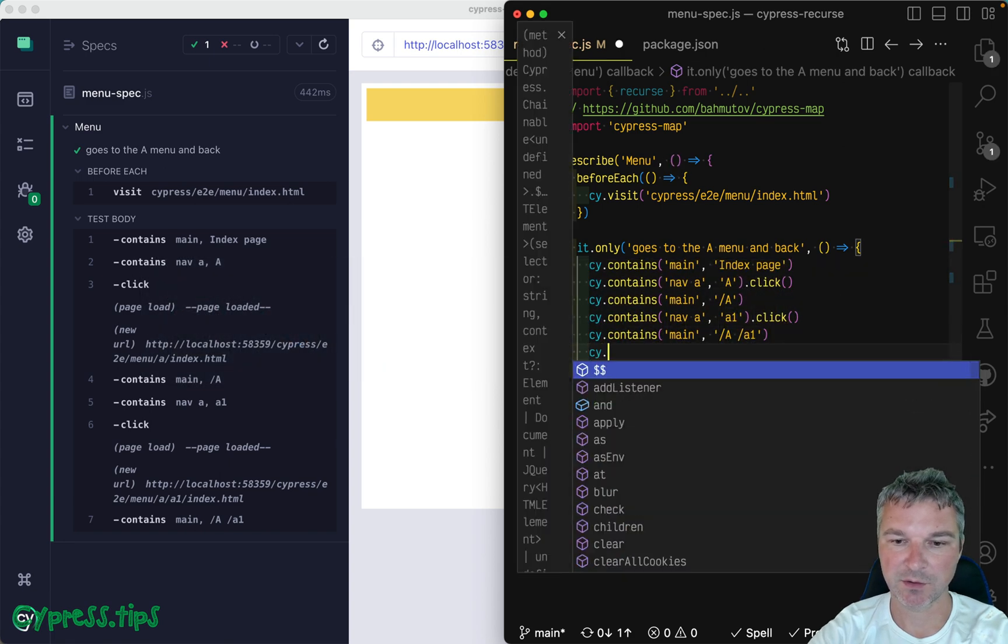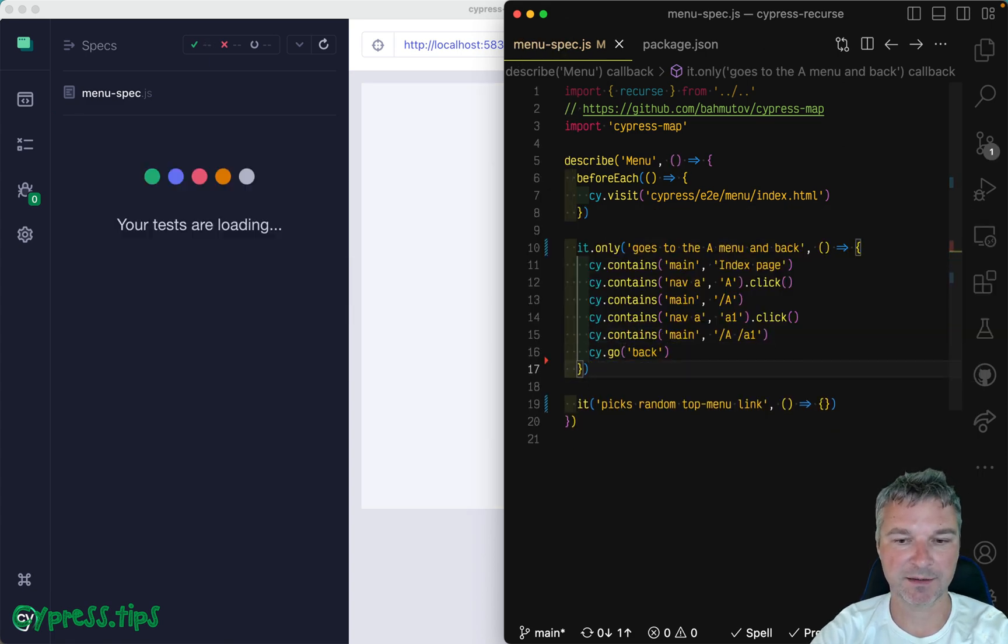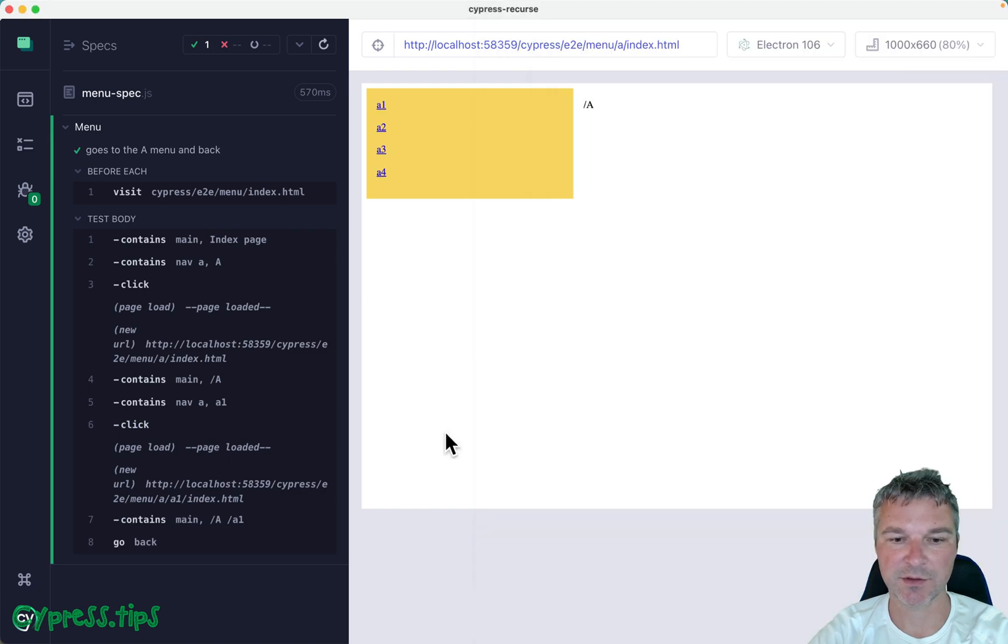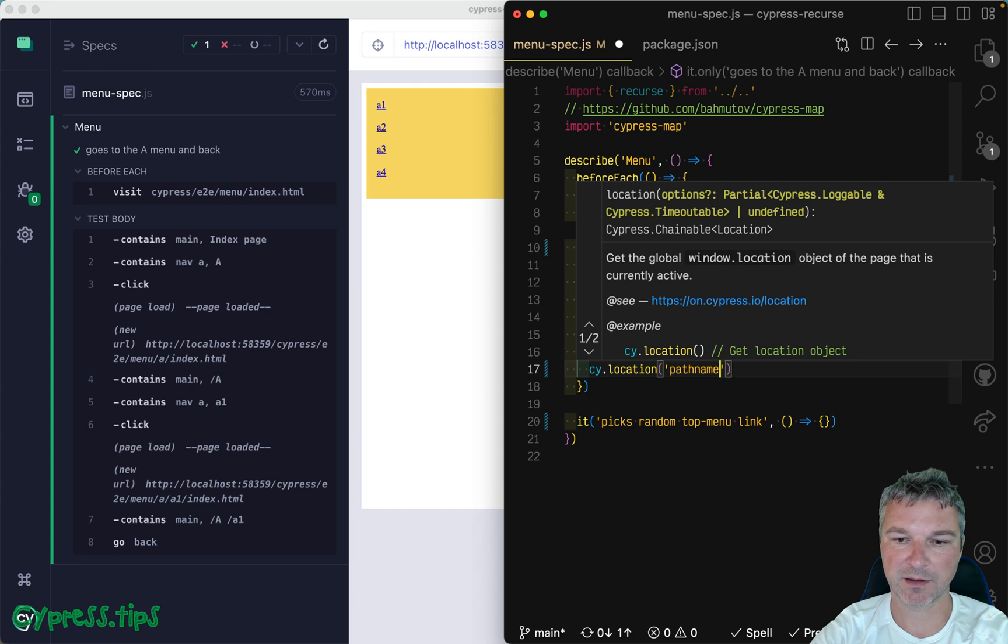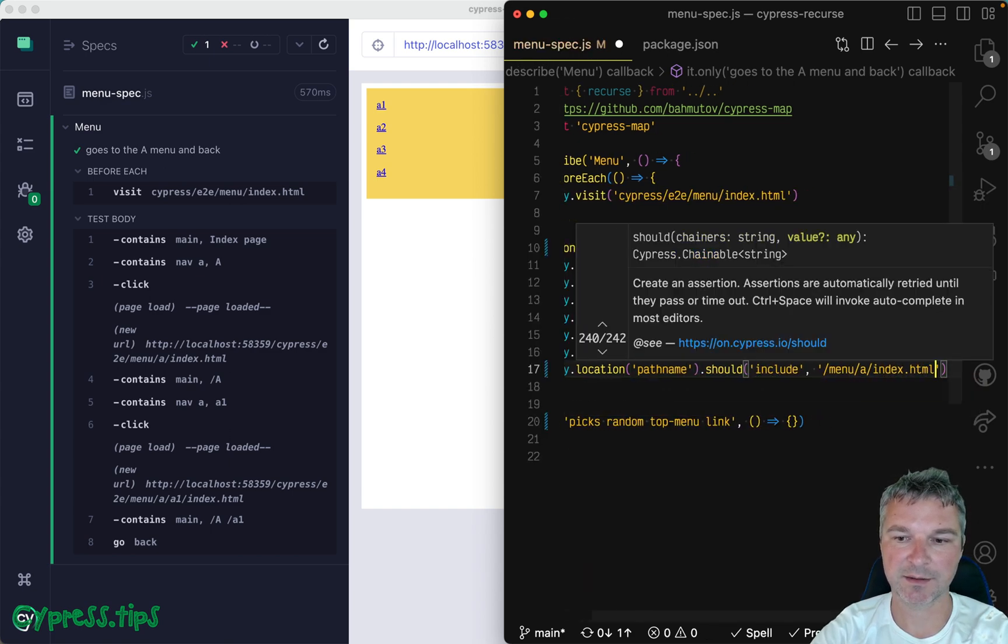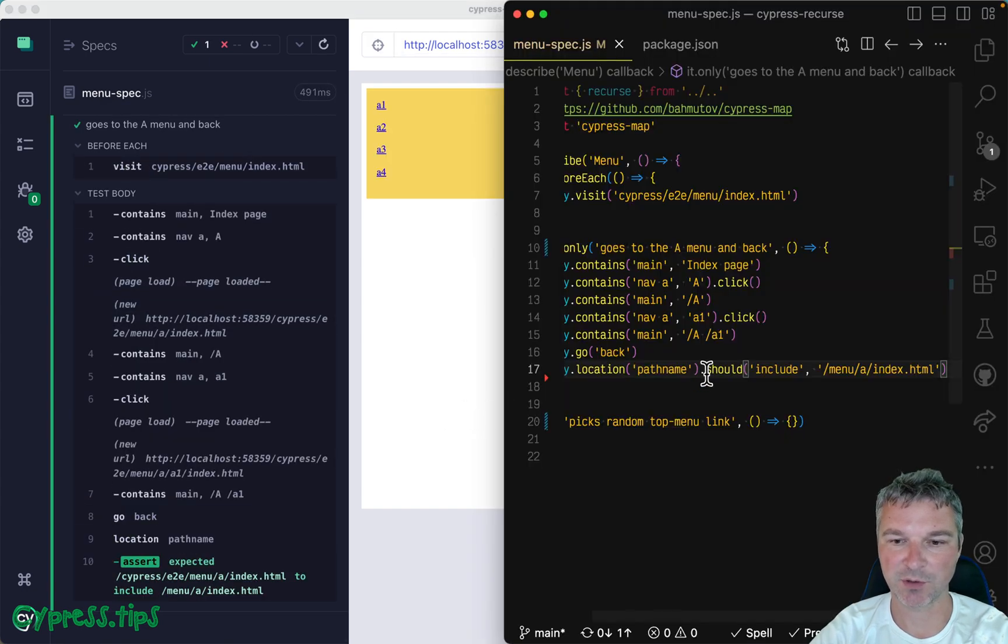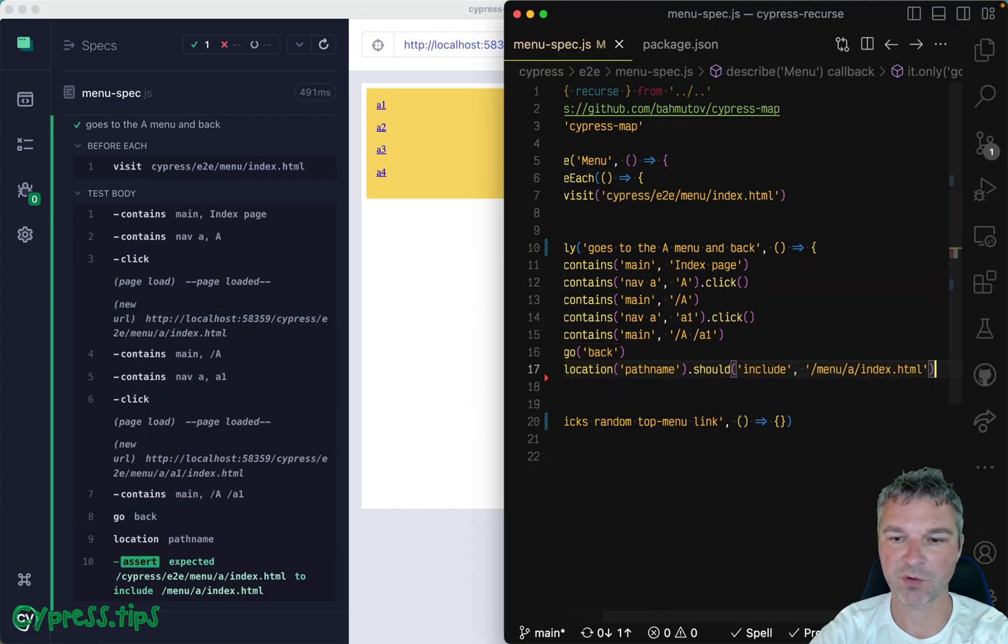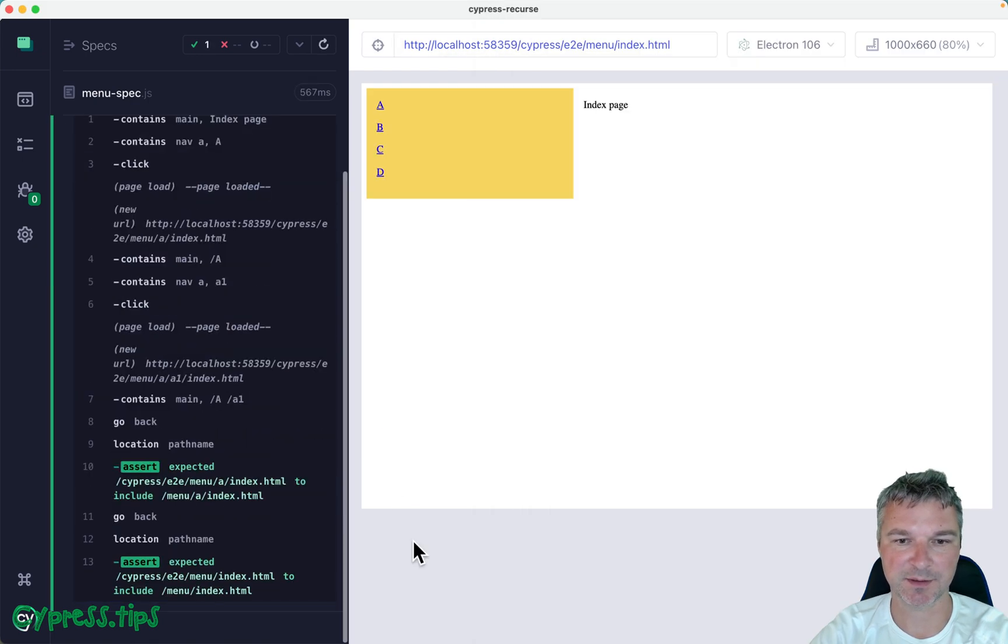And let's say in this case, we can check the path name and confirm we are include menu A index.html, okay? And if we go once more, then it should be just menu index.html. Perfect.